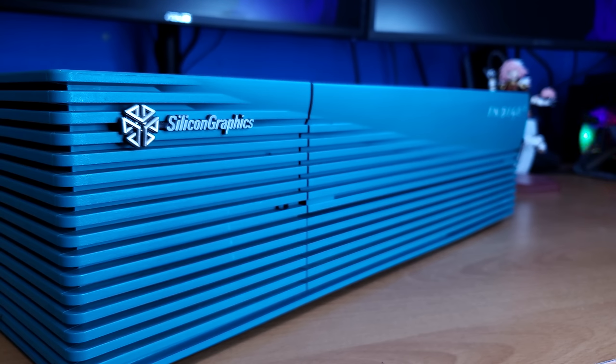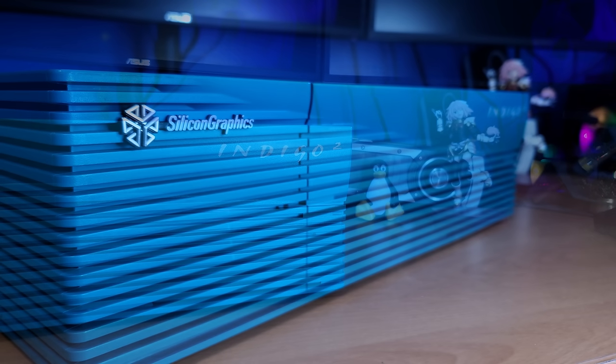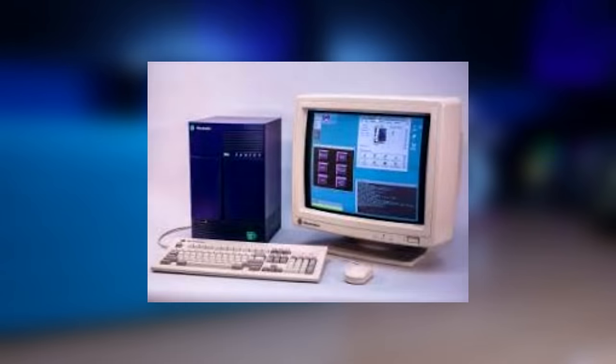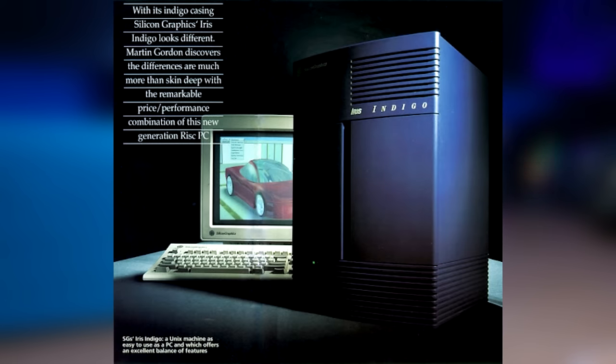So the system I have in front of me today is the SGI Indigo 2 from 1993, which is basically the sequel to the 1991 SGI Indigo, which at its time was the king of high-end graphical workstations.